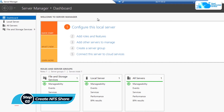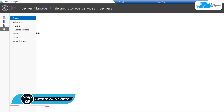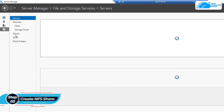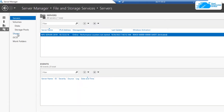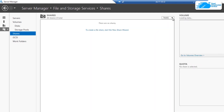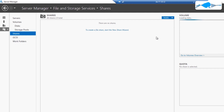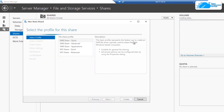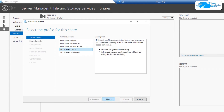For that, simply click on File and Storage Services and then head over to the Shares tab. In here, simply click on this task and then choose New Share. That is going to open up the new share wizard. For the file share profile, I am just going to go with NFS Share Quick and then click on next.